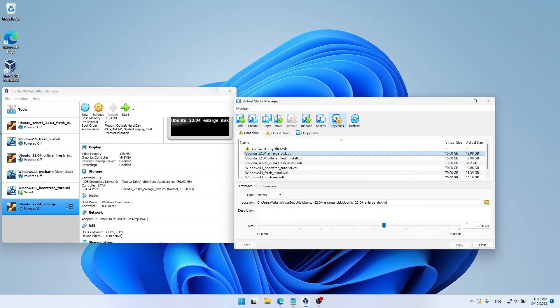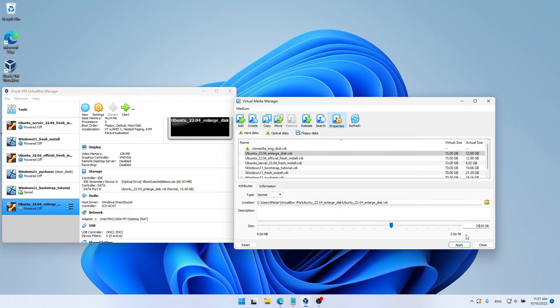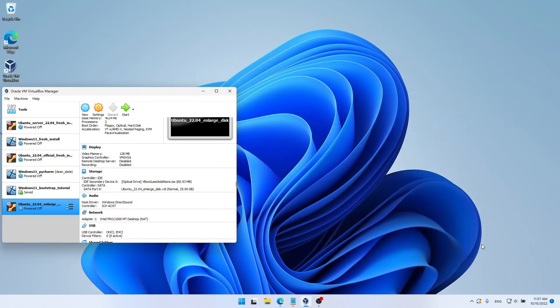And let's say that instead of 15 gigabytes that it has right now, I want to make it 25. And let's click on Apply. And let's close the Media Manager. And let's try to start our virtual machine now.